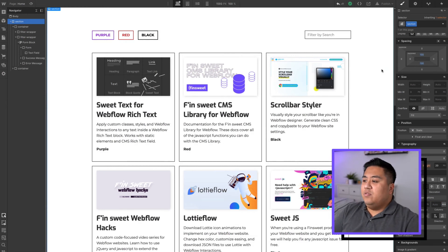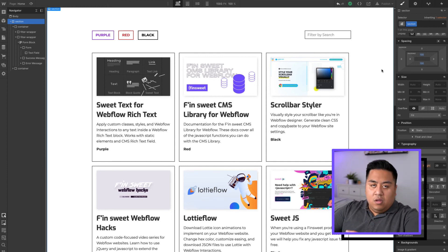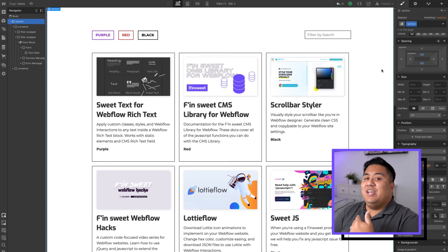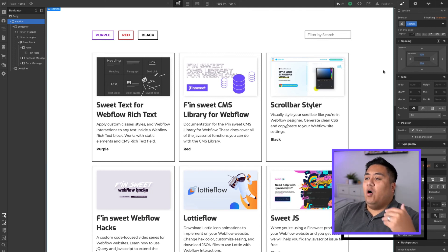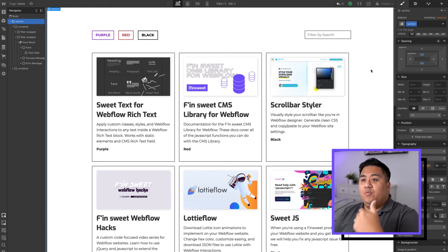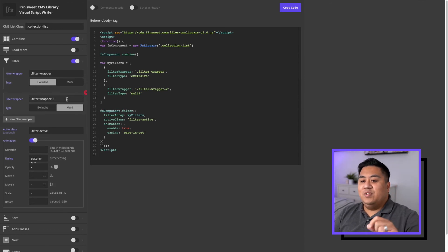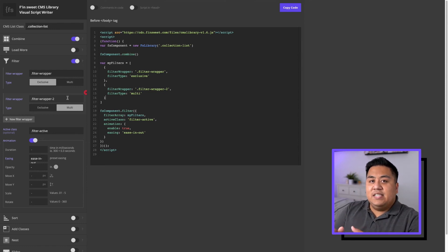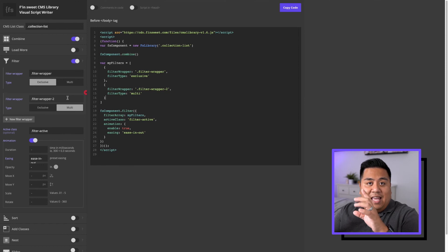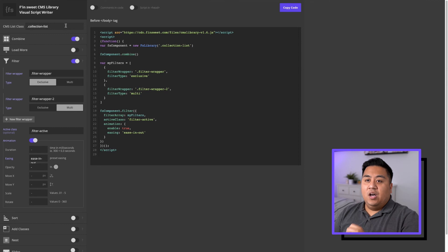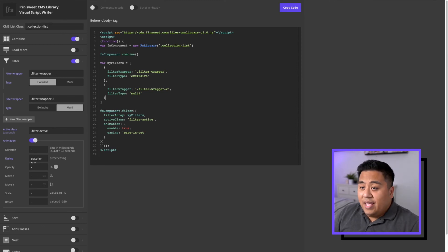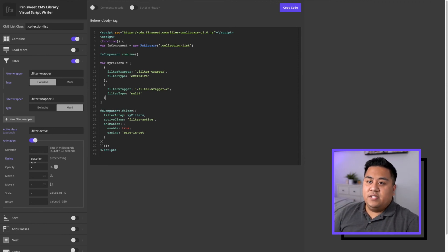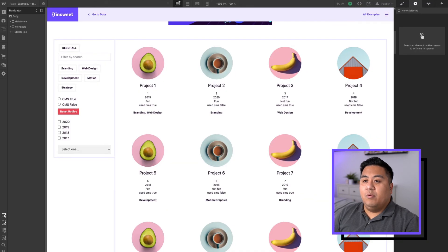So that is how you add a filter-by-search option on your CMS. Learning this, you realize you can go wherever with your filtering system — you can add these filters and have so many filter options. You can switch between exclusive and multi, and it's very simple. All you have to do is add a new filter wrapper in Visual Script Writer and make sure you designate a class name to each filter wrapper, and indicate that on Visual Script Writer so the class names are pointing to each other. There is also a clonable that Finsuite has created with examples — let's check this out.